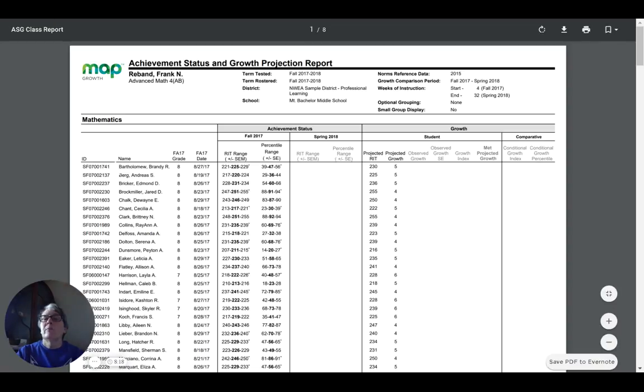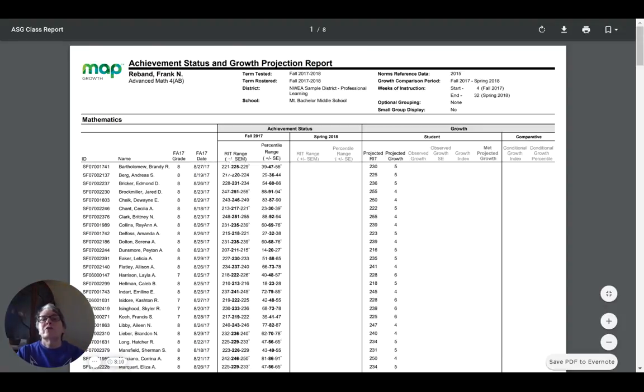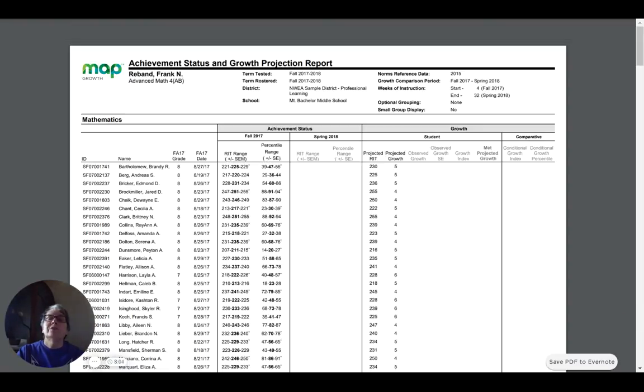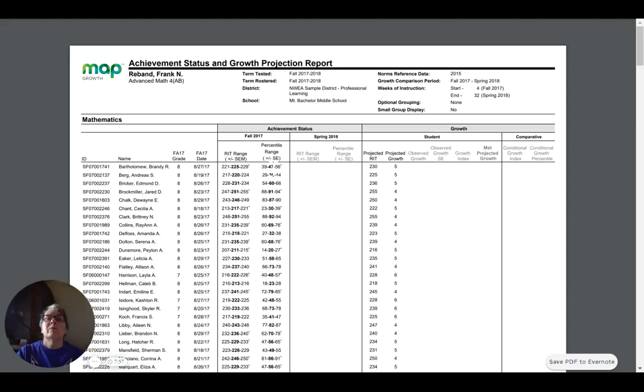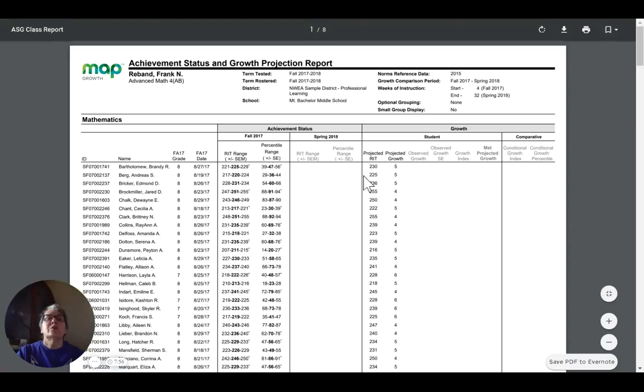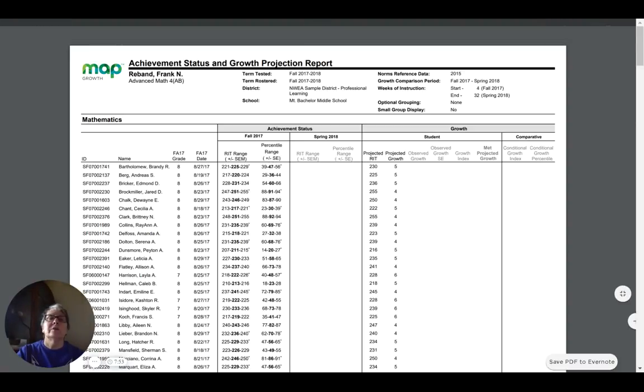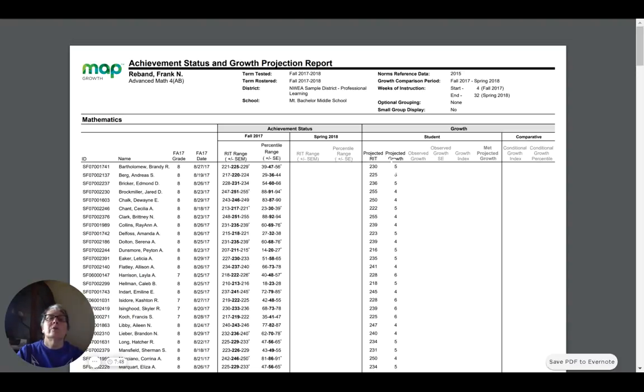Looking at Brandy Bartholomew, Brandy is an eighth grader. She took the fall test on the 27th. She got a RIT score of 225, which put her in the 47th percentile range. Based on those scores and the fact that there's going to be 28 weeks of instruction, NWEA predicts that she will probably grow, if she continues at the same pace, up to about a RIT score of 230, which is a projected growth from 225 to 230, a projected growth of five points.